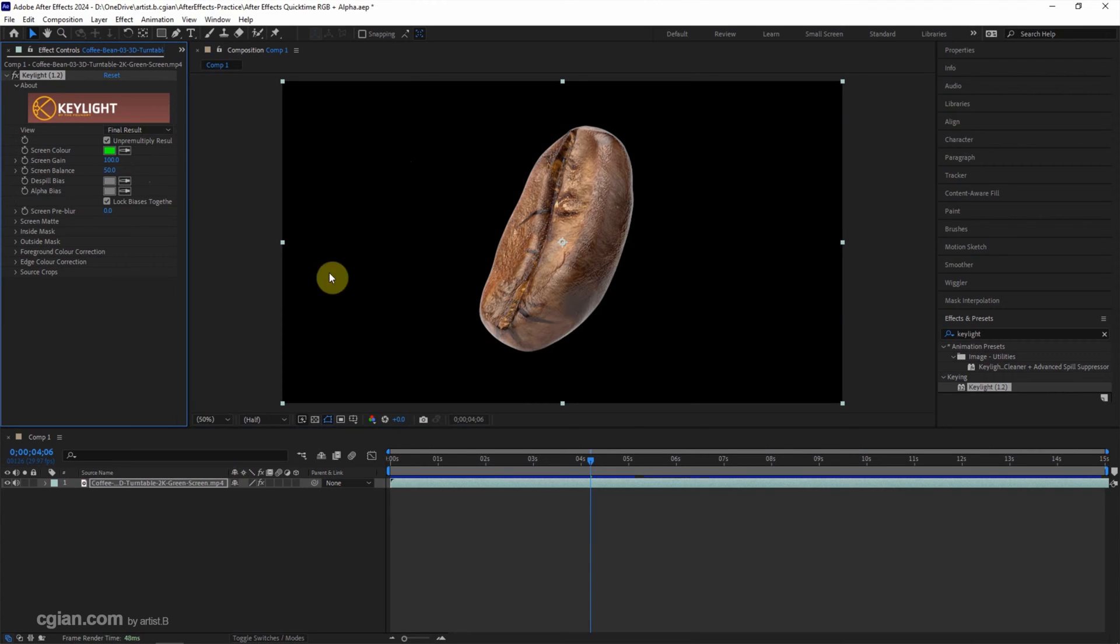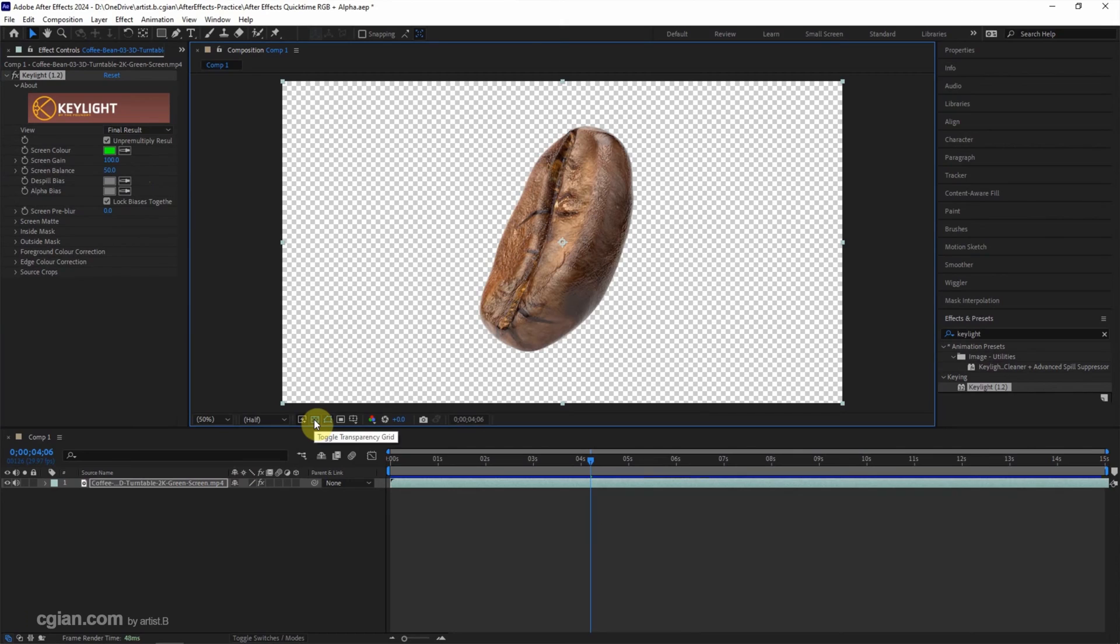We can toggle Transparent Grid to see the transparent background. And then if you want to export QuickTime file format with RGB and Alpha channel.